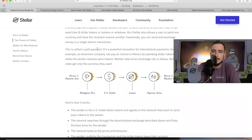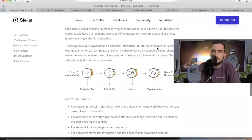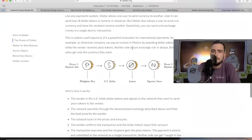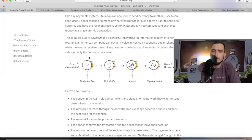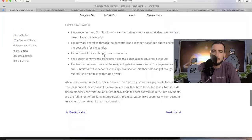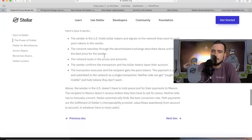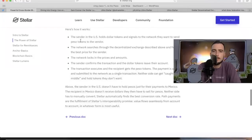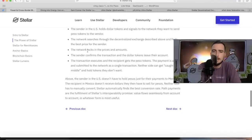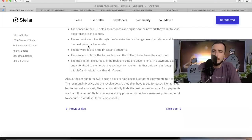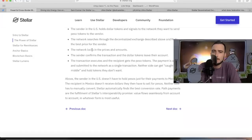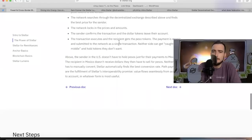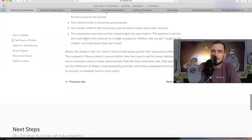This is called a path payment. It's a powerful innovation for international payments. For example, an American company can pay an invoice in Mexico by sending dollar tokens while the vendor receives peso tokens. Neither side incurs exchange risk or delays. Both sides get only the currency they want. The sender in the US holds dollar tokens and signals to the network they want to send peso tokens to the vendor. The network searches through a decentralized exchange, finds the best price for the sender, and that's going to help a lot more when the automated market makers come with Protocol 18. The network locks in the price and amounts, the sender confirms the transaction, and the dollar tokens leave their account. The transaction executes and the recipient gets the peso tokens. The payment is atomic.